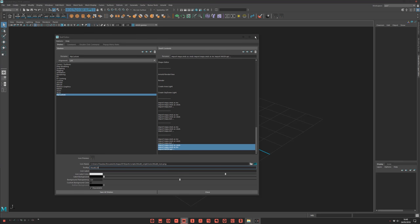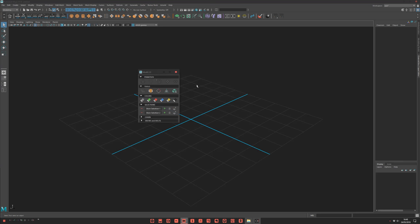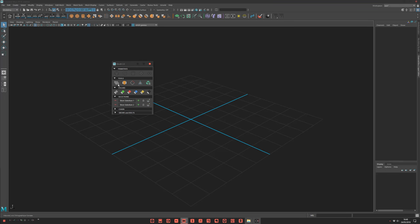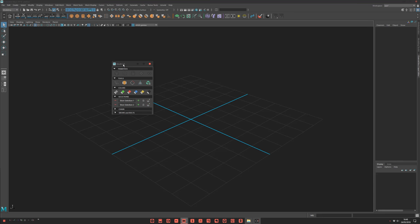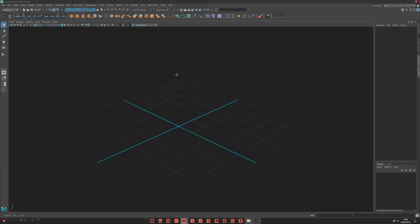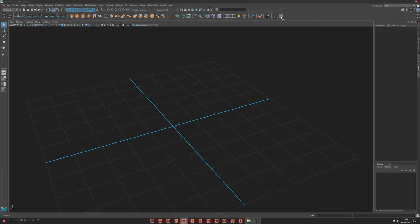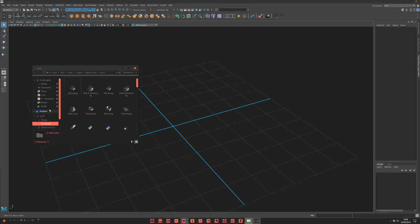Now let me show you something new — how to create quick access. For example, here you have the symmetry tool. If you click it, you get symmetry options. It's great, but sometimes you don't have Modit open. I'll show you how to access it quickly — right-click here and you can add it to a menu. It's really simple.